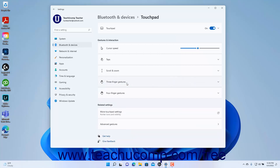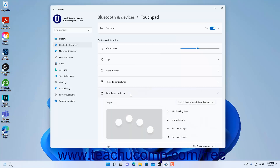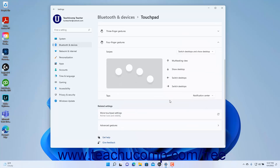To change which actions occur when using four-finger swipes on the touchpad in Windows 11, click the Four Finger Gestures settings button to expand it. Then select which set of actions to perform for the four-finger swipes in the direction shown from the Swipes drop-down. To change what a four-finger tap does, select a choice from the Taps drop-down.